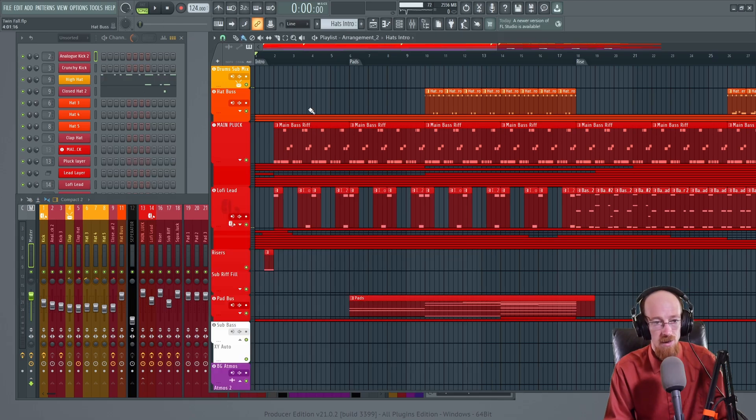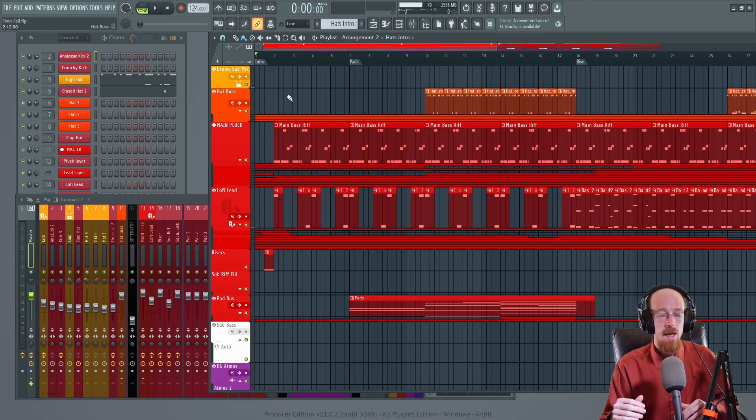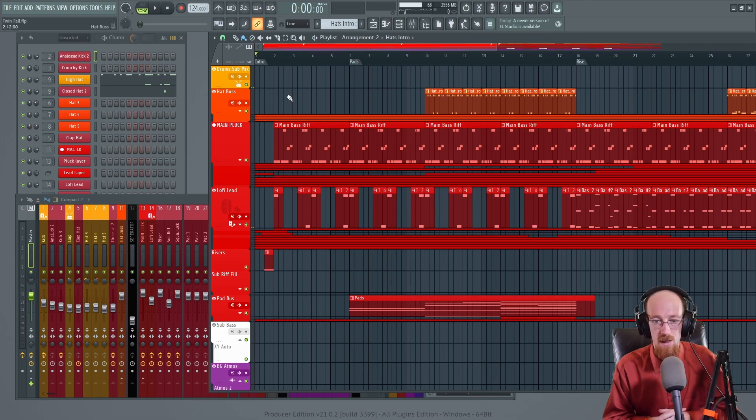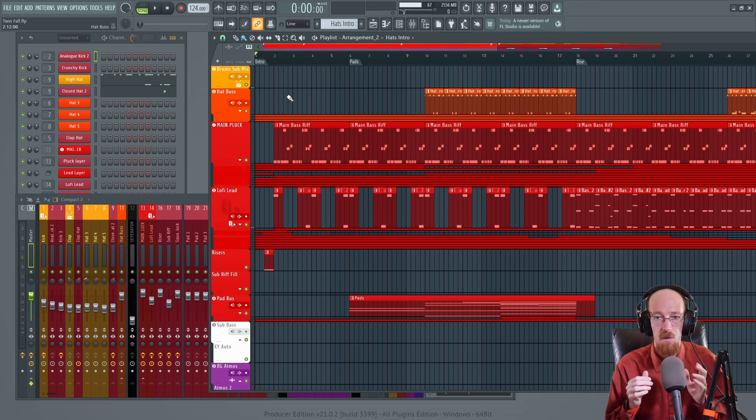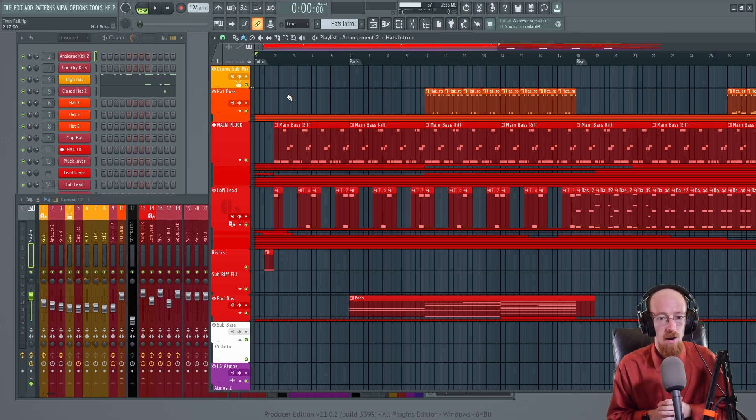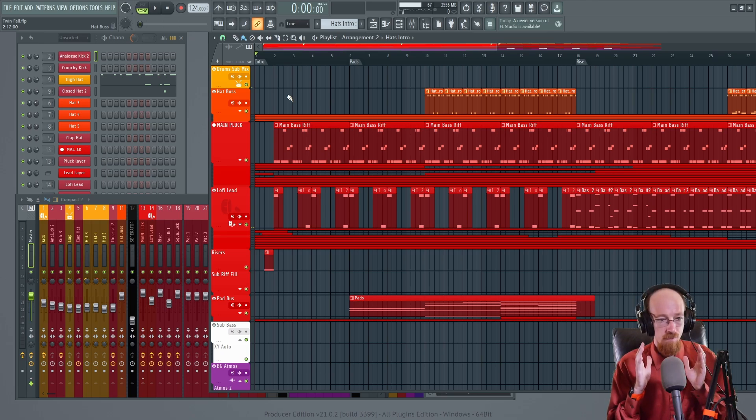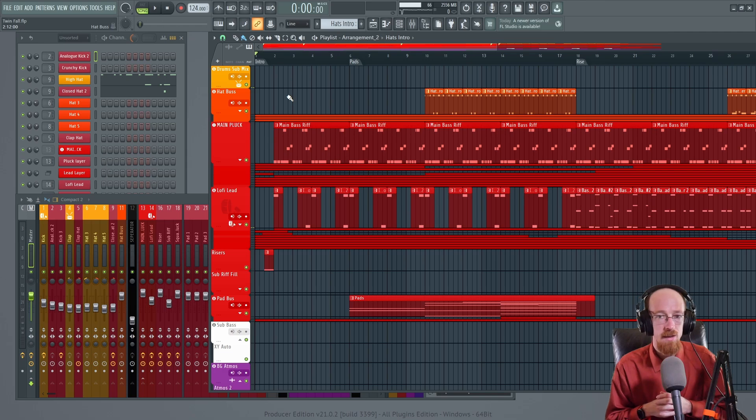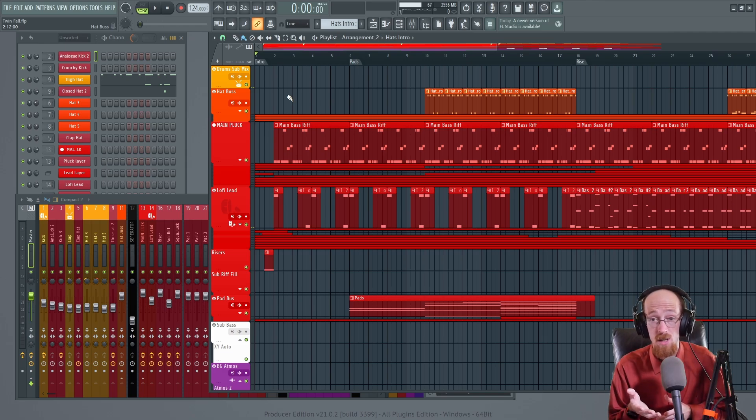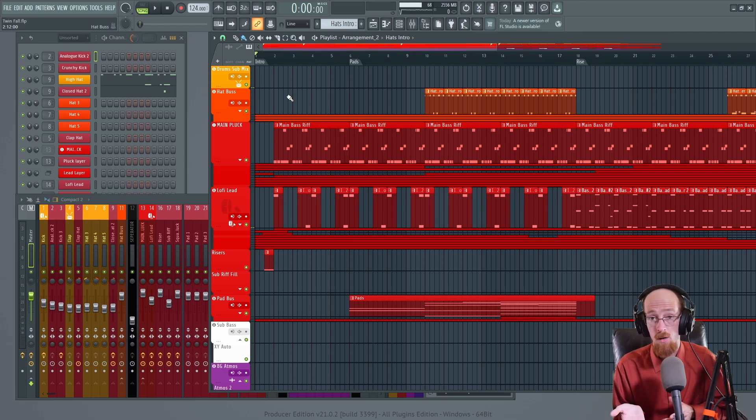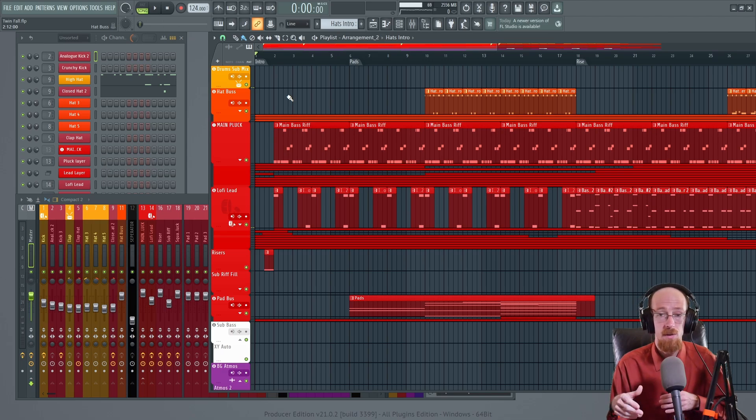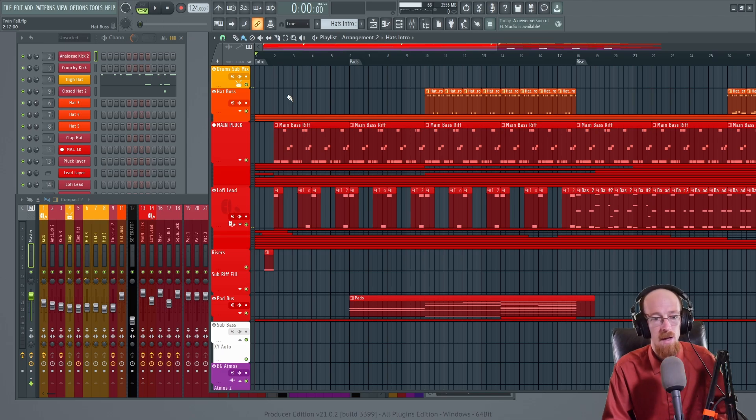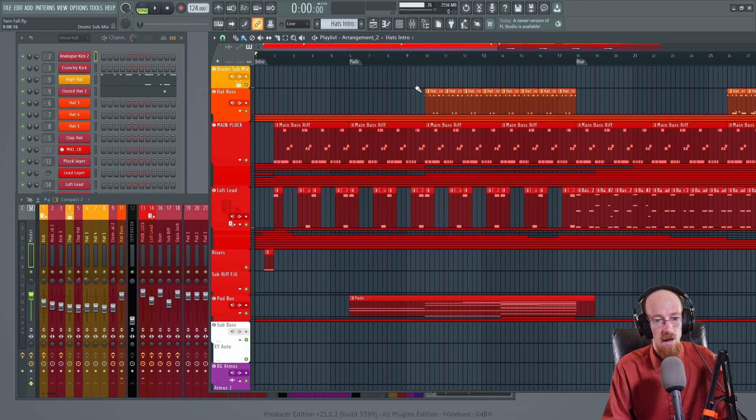So you have all these effects, all these things are going on, and you want to save some CPU. You don't want the effects to be such a problem. So what you can do is you can bounce it and then turn all that stuff off. And it's much easier to just read a WAV file than it is to compute all this stuff.